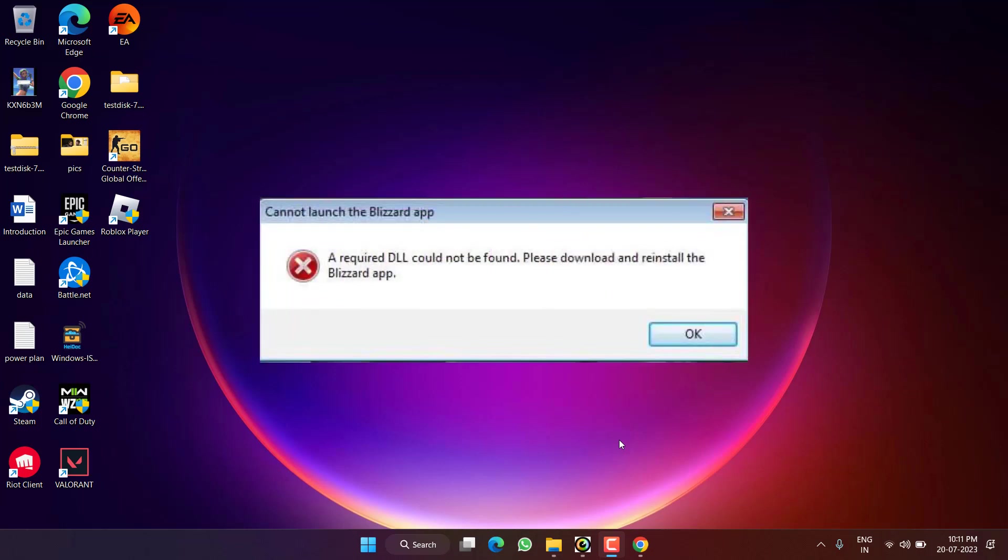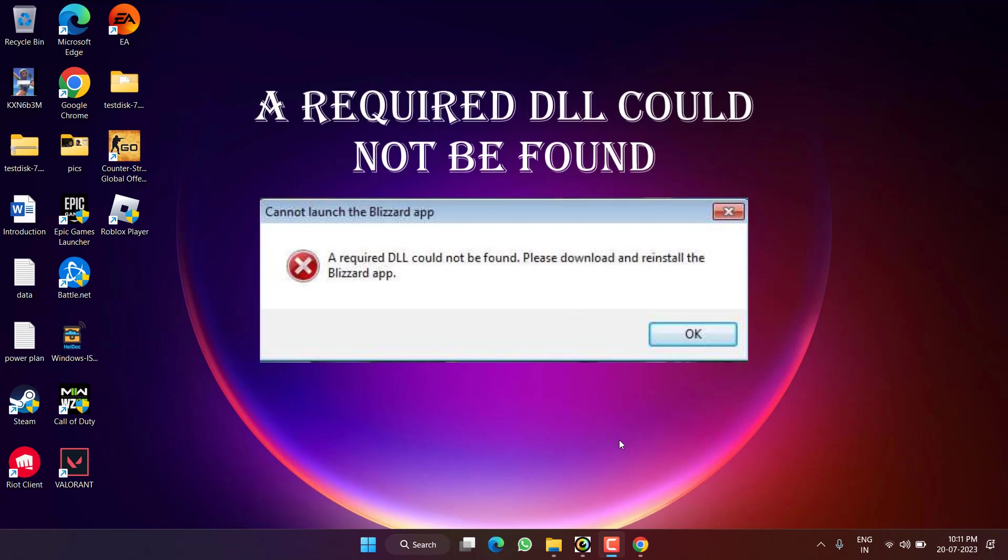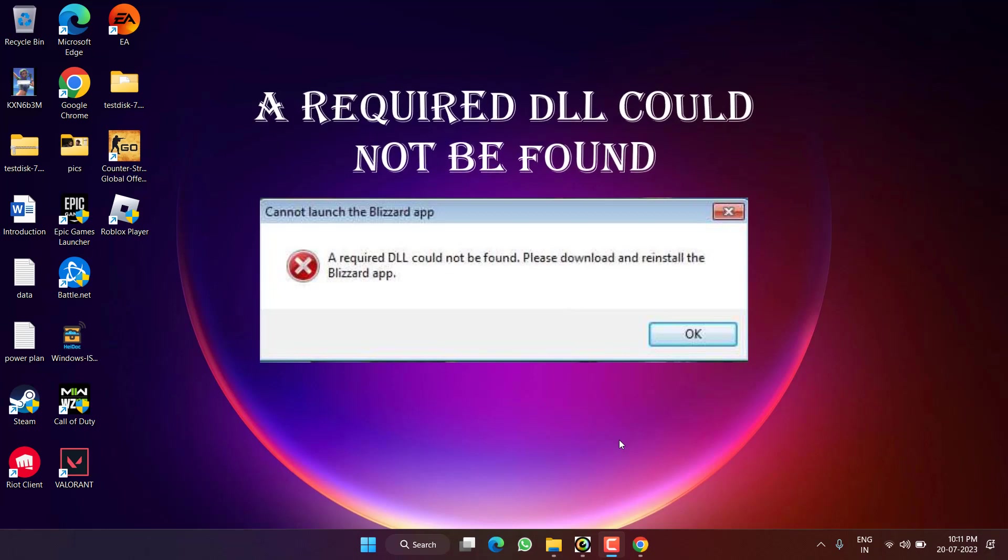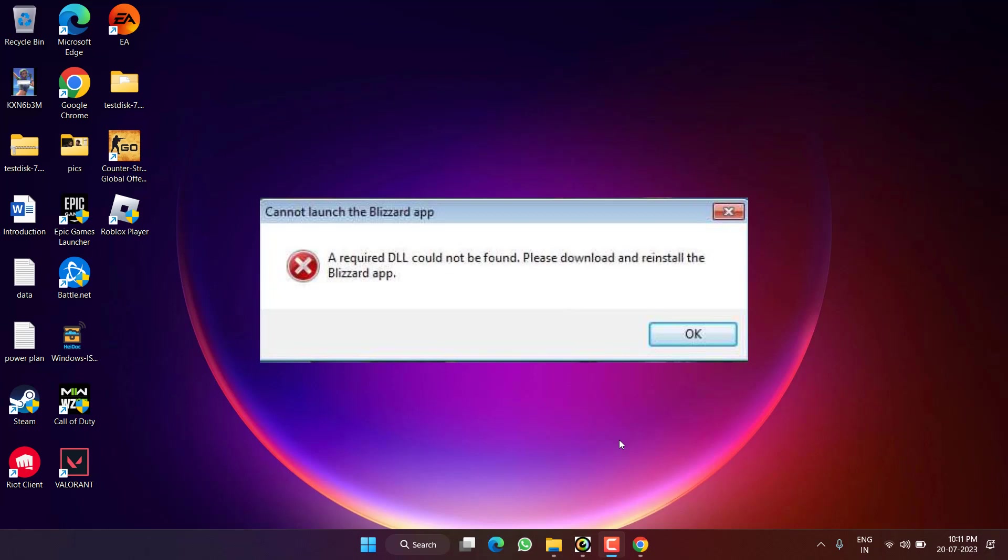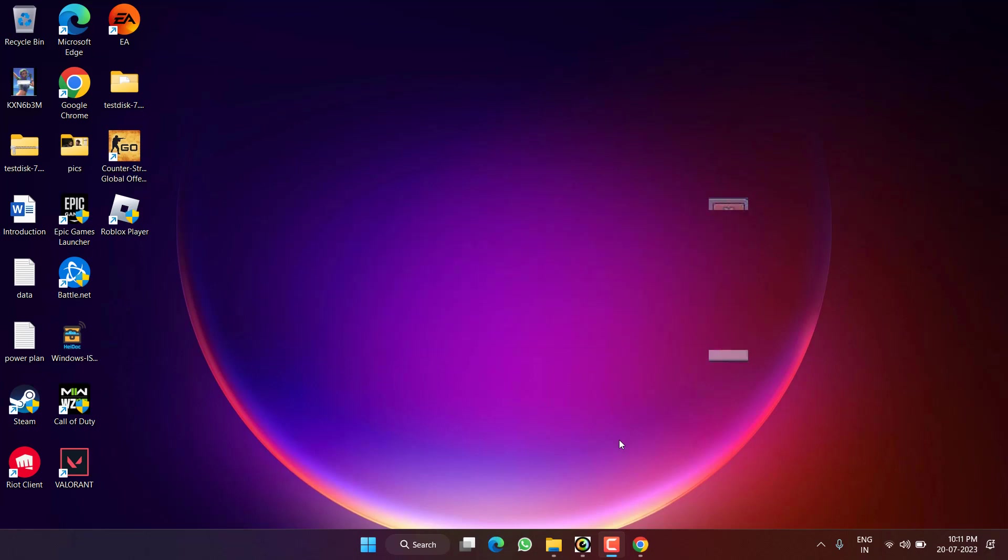Hey friends and welcome back to my channel. In this video we are going to fix the issue with Battle.net launcher. You got the error of DLL not found or cannot launch the Battle.net app, required DLL could not be found. So without wasting time, let's go ahead and directly proceed with the resolution.